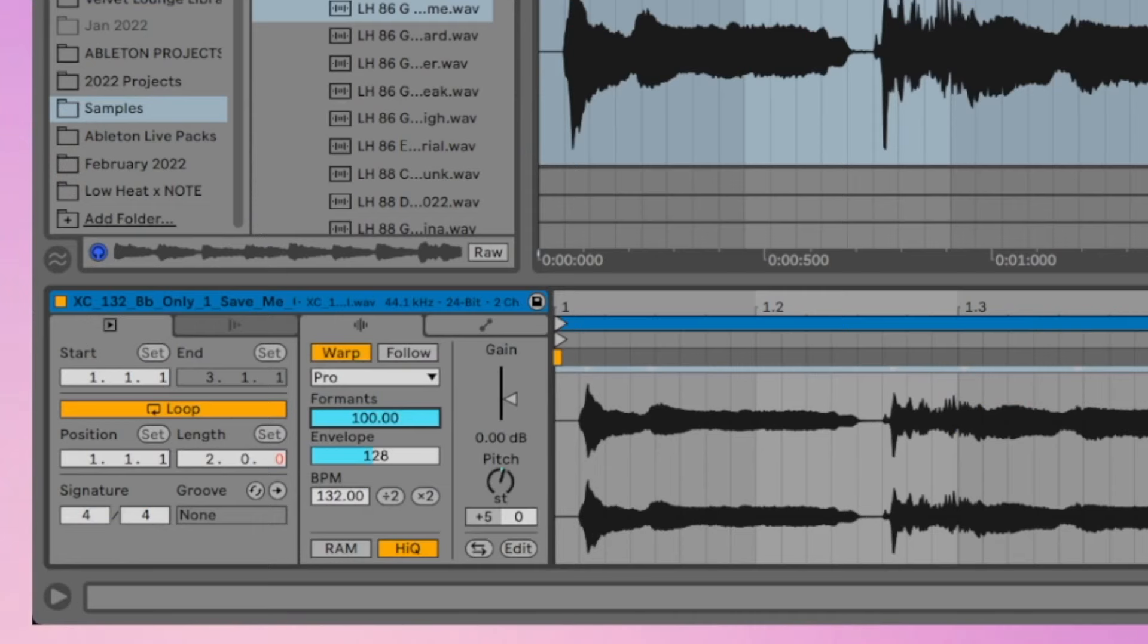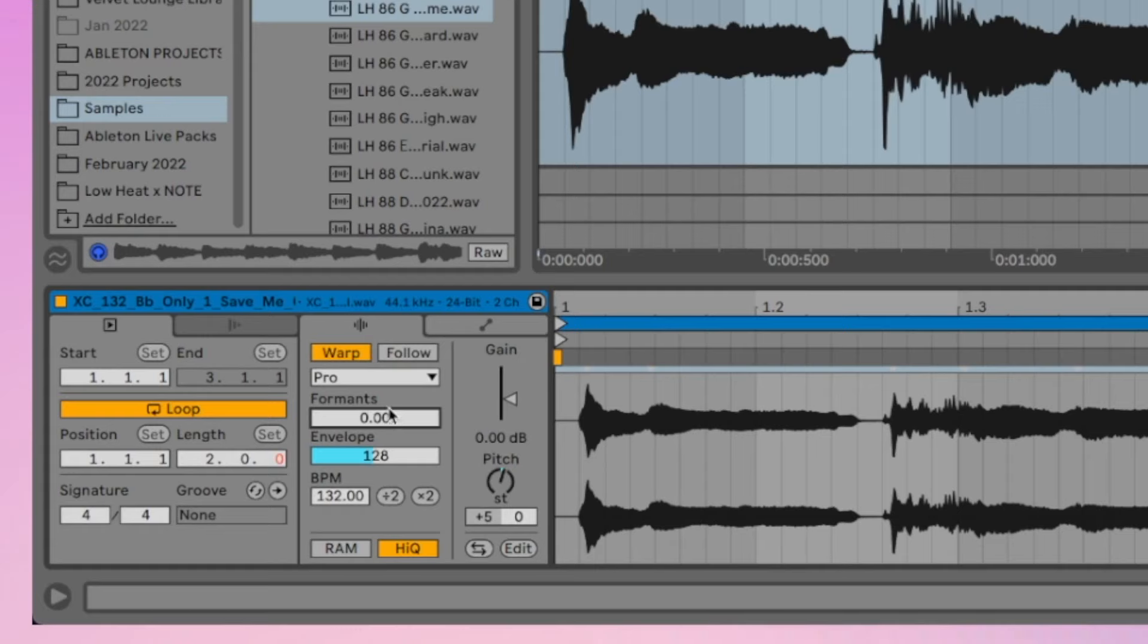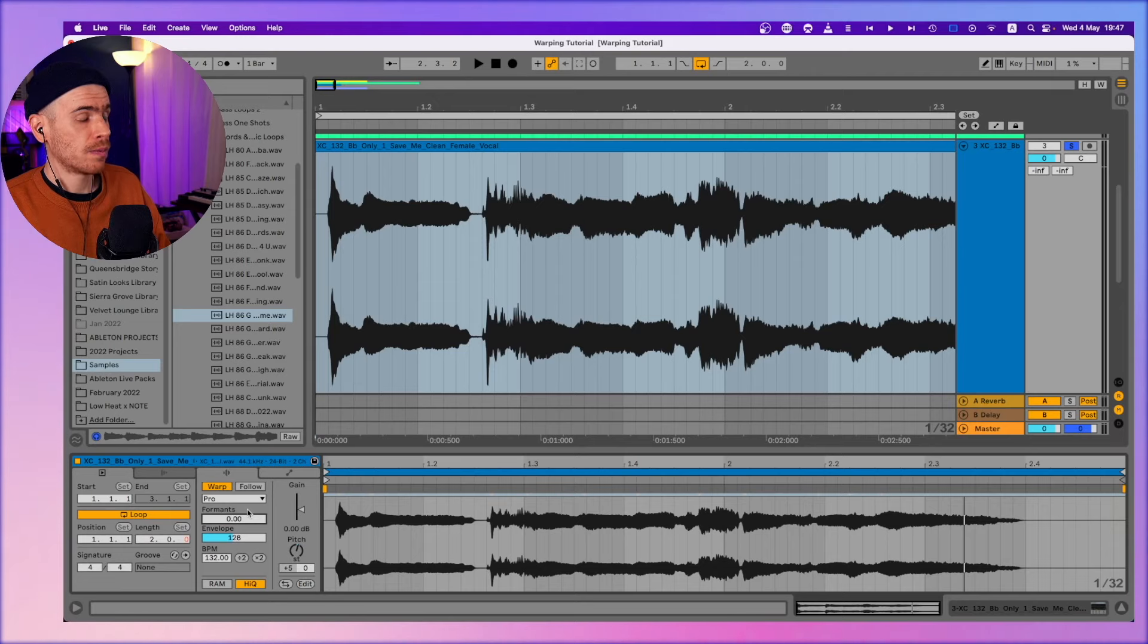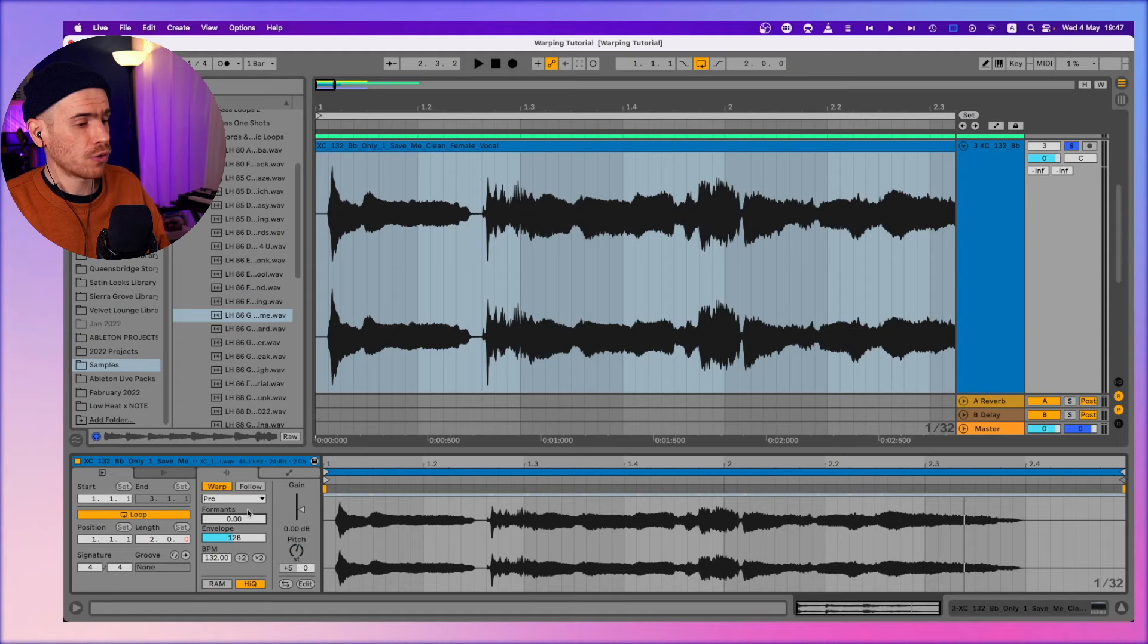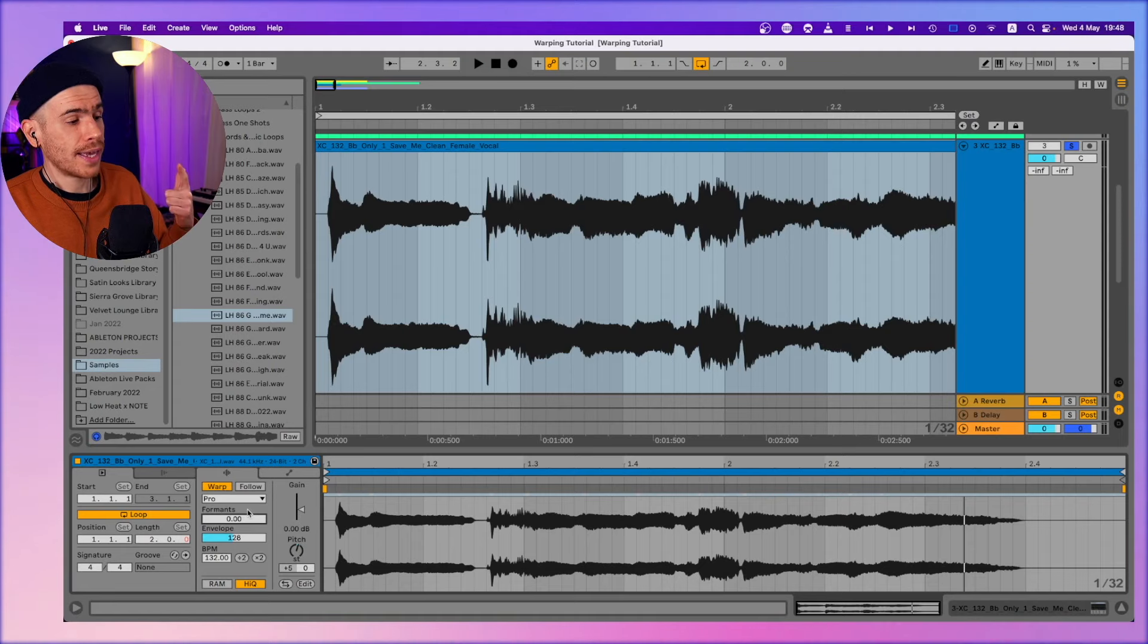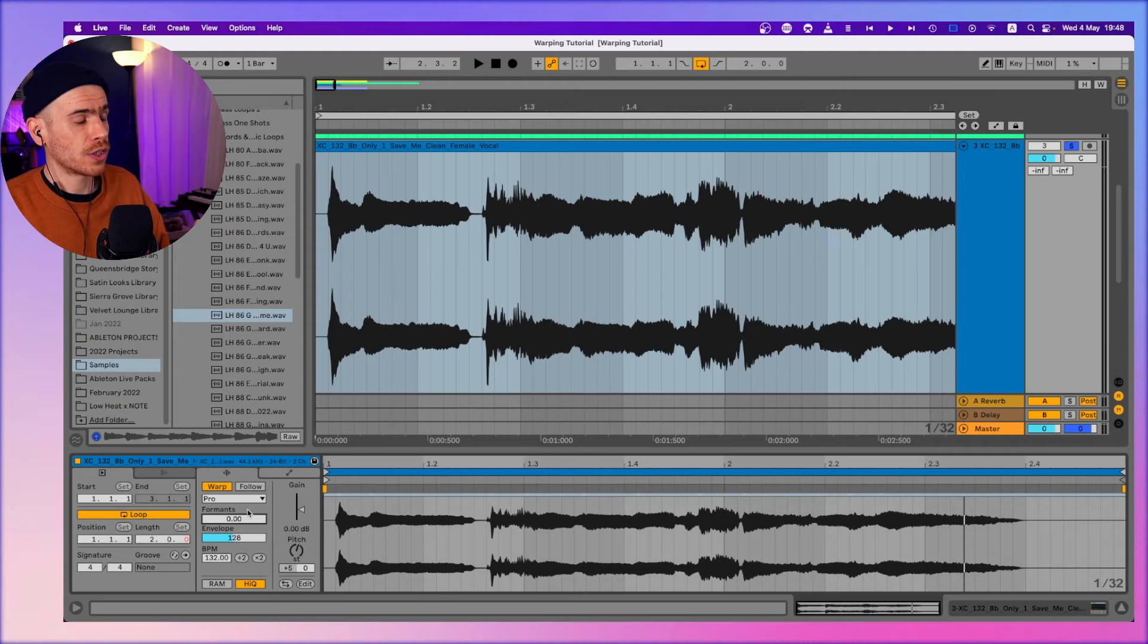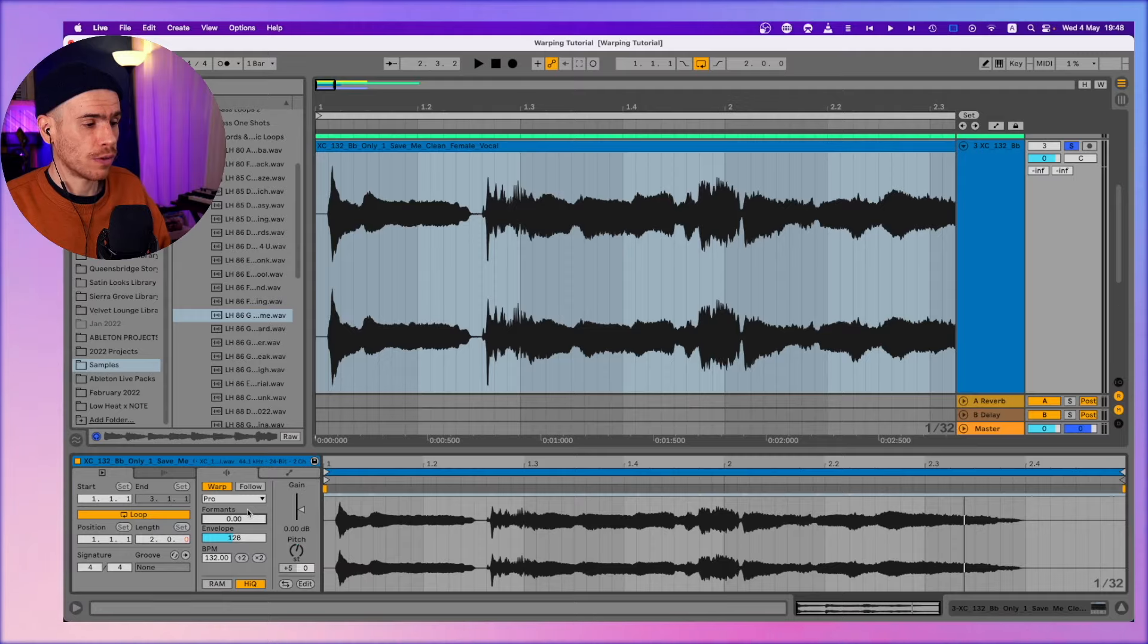So it retains the timbre of the voice. If we decrease the formant value, you can hear that at zero it goes back to the chipmunk effect similar to what we had in the complex mode. I will do a separate video explaining all the modes in detail. But to summarize this tip: I only use beats for drums, complex for pretty much any tonal material, and complex pro when I want to retain the timbre and the tonal quality of an instrument or a vocal.